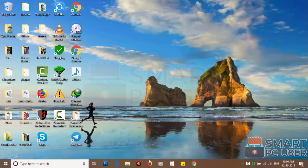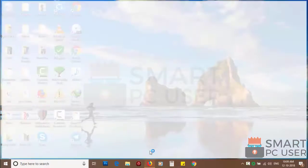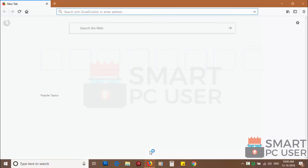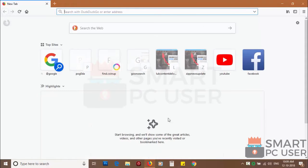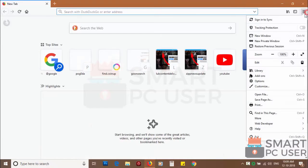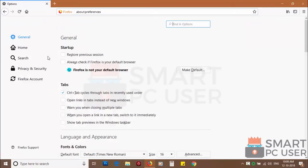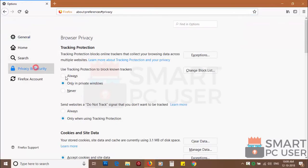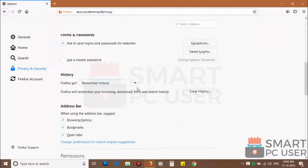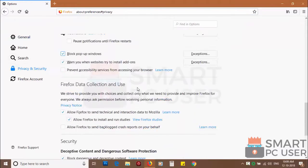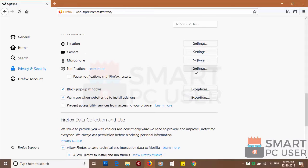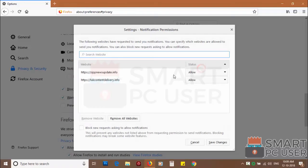To remove notifications from Firefox, open it and click on menu button and choose options. Click on privacy and security. Scroll down to find notifications and click on settings.